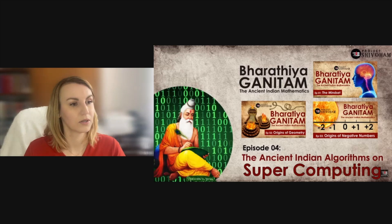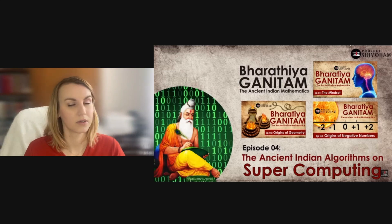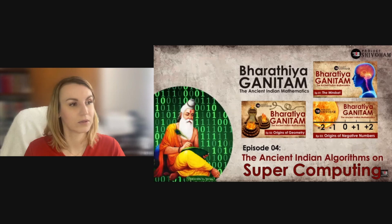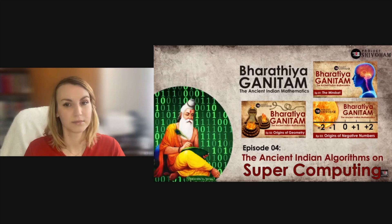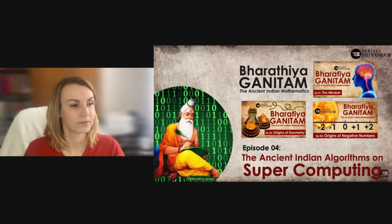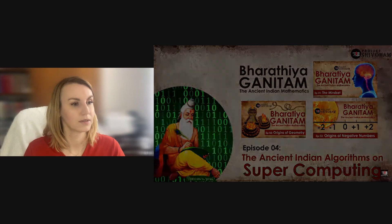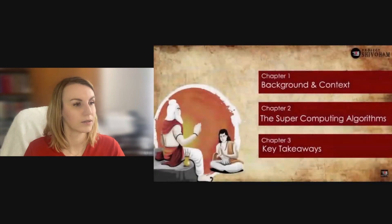For certain reasons, the last seven to eight months I could not produce a single documentary in this lineup. Now I'm trying to restart the subject with the fourth episode: The Ancient Indian Algorithms on Supercomputing. Let's get started.